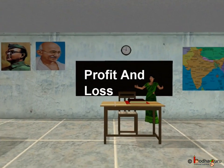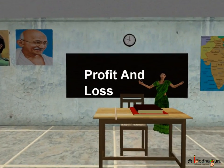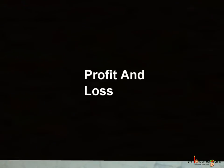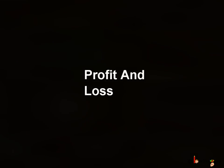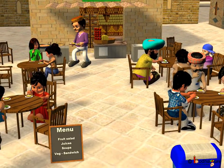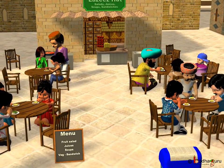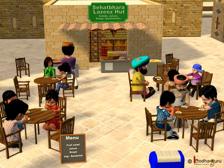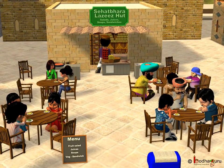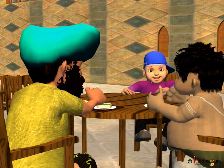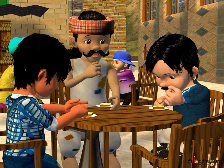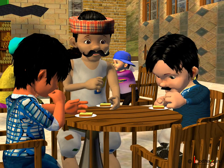Good morning children. Today we shall learn about profit and loss. In the story, we saw Rahim's shop was very famous for its delicious food. Everyone loved to eat the tasty samosa, kachori, and vegetable sandwich there.